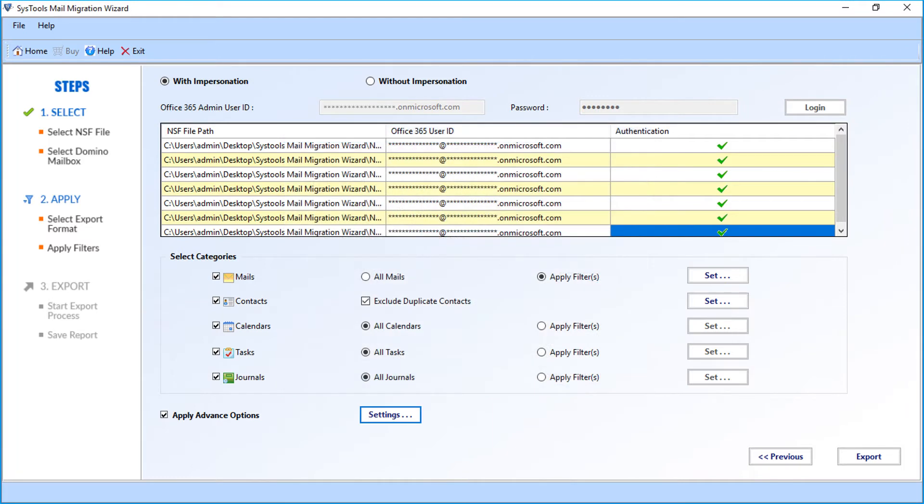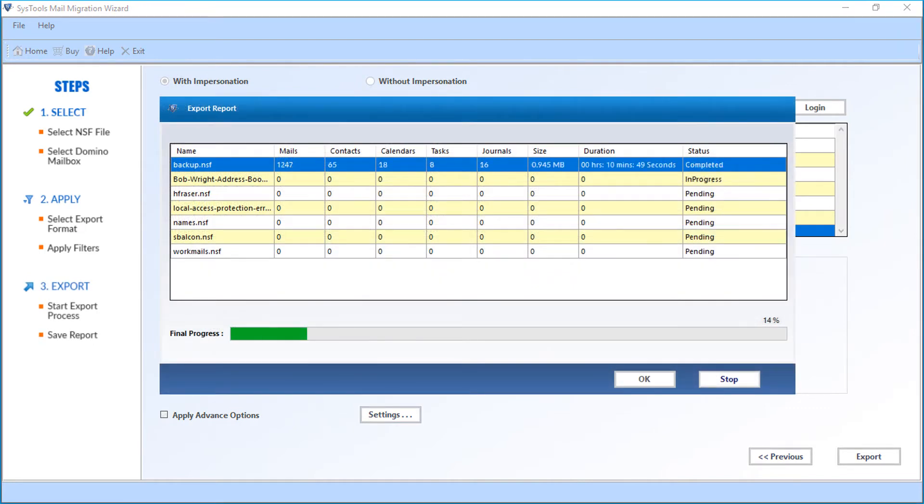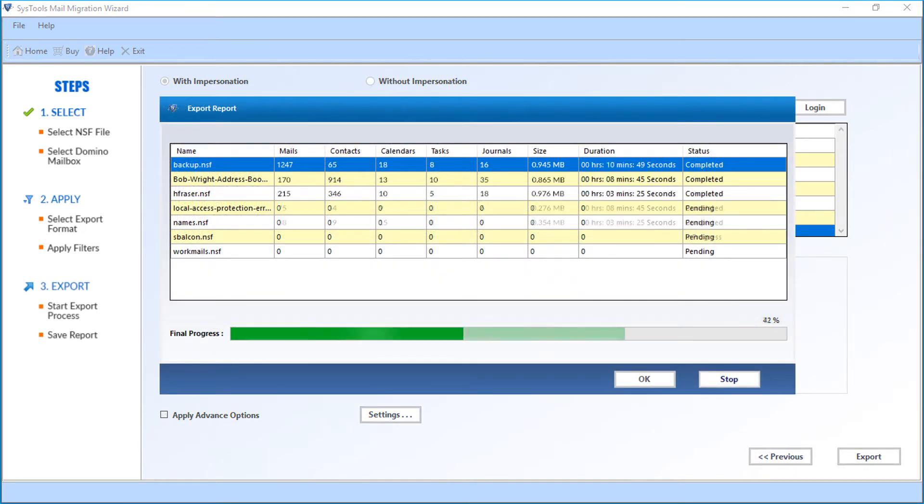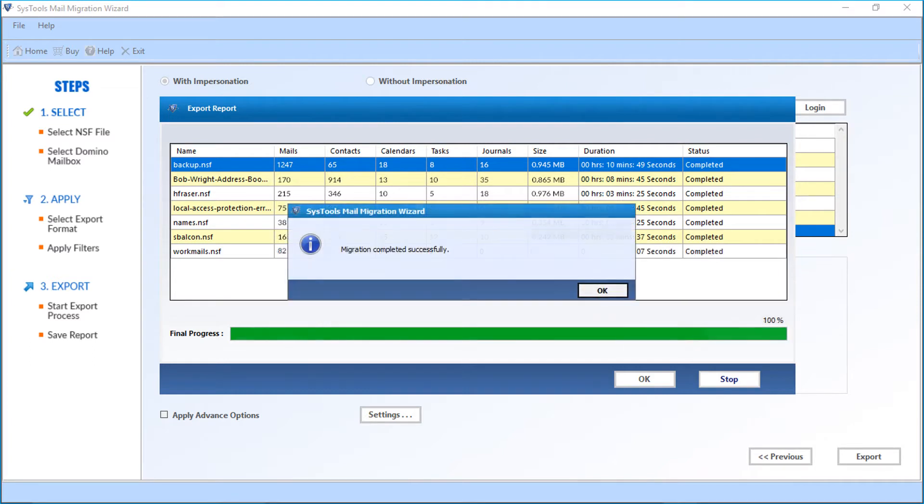Now you can start exporting the files. Click on export button to start exporting the files. You can see the file exporting process. After the exporting process completes, a small window appears with success message. Then click OK.